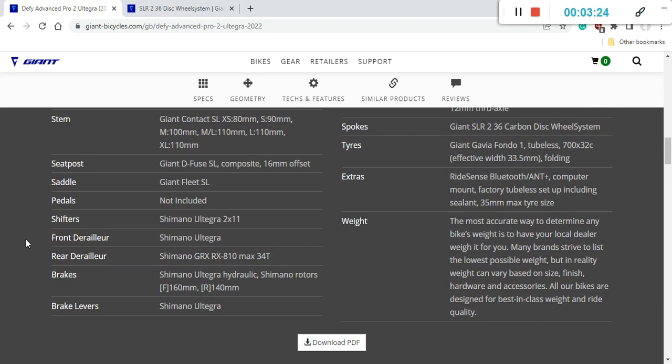Seatpost, Giant has used their Defy SL carbon fiber seatpost which is absolutely great.